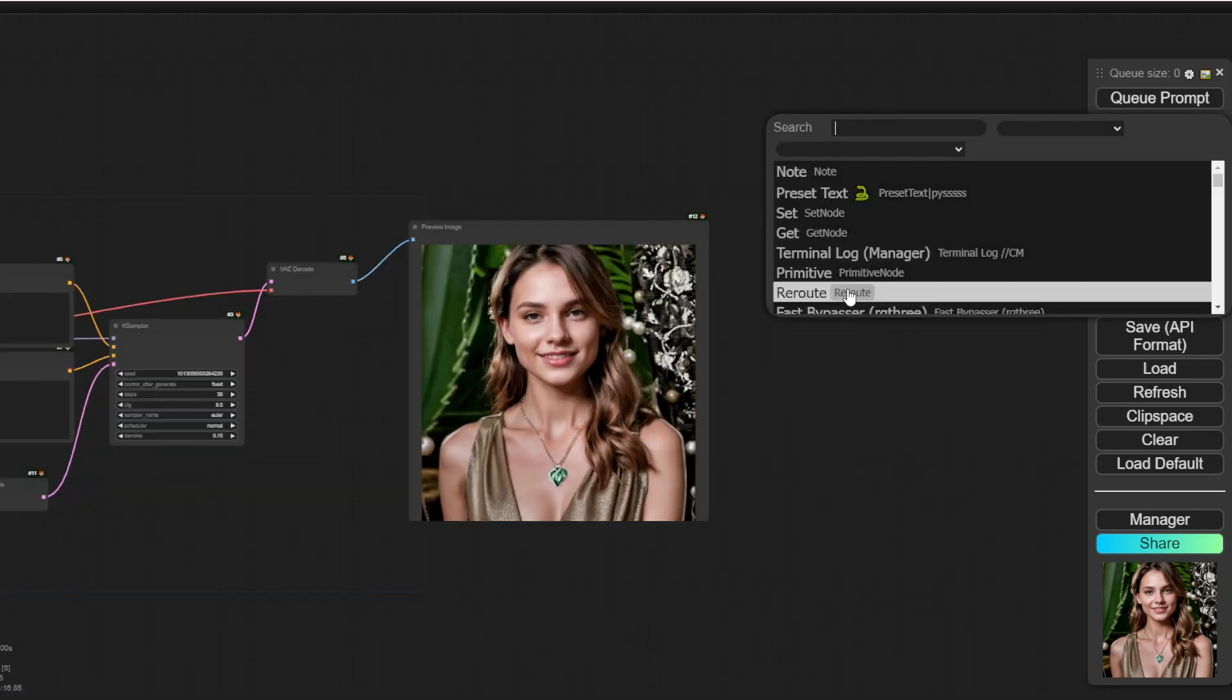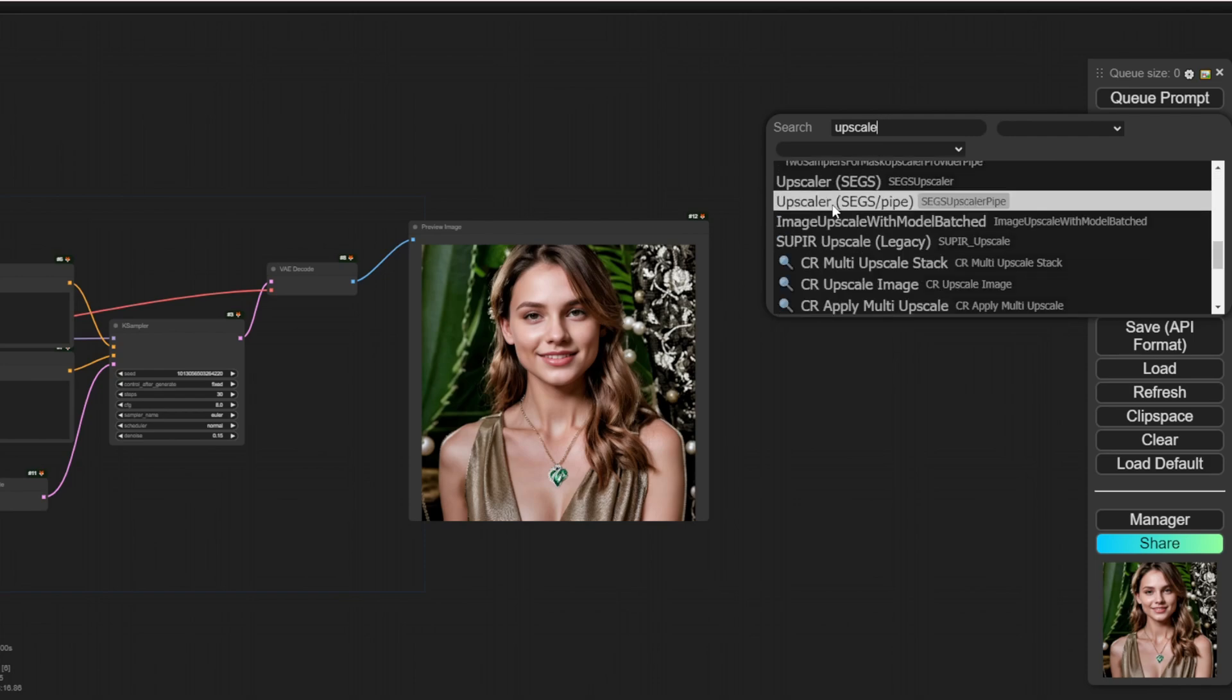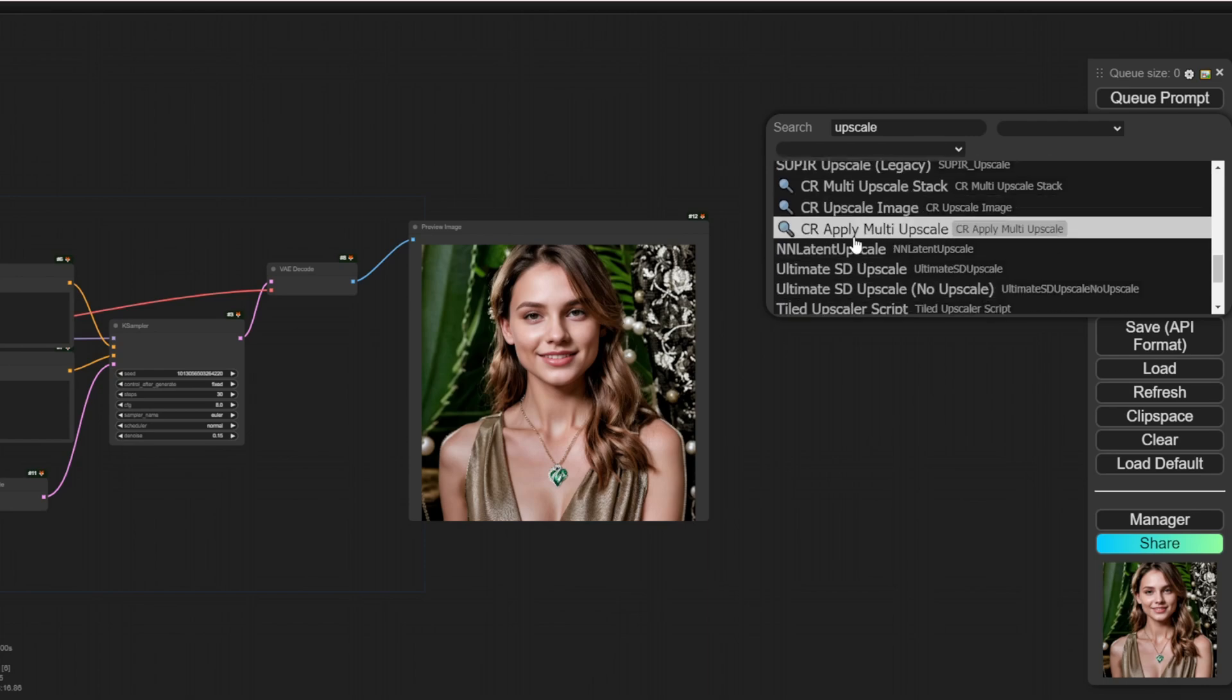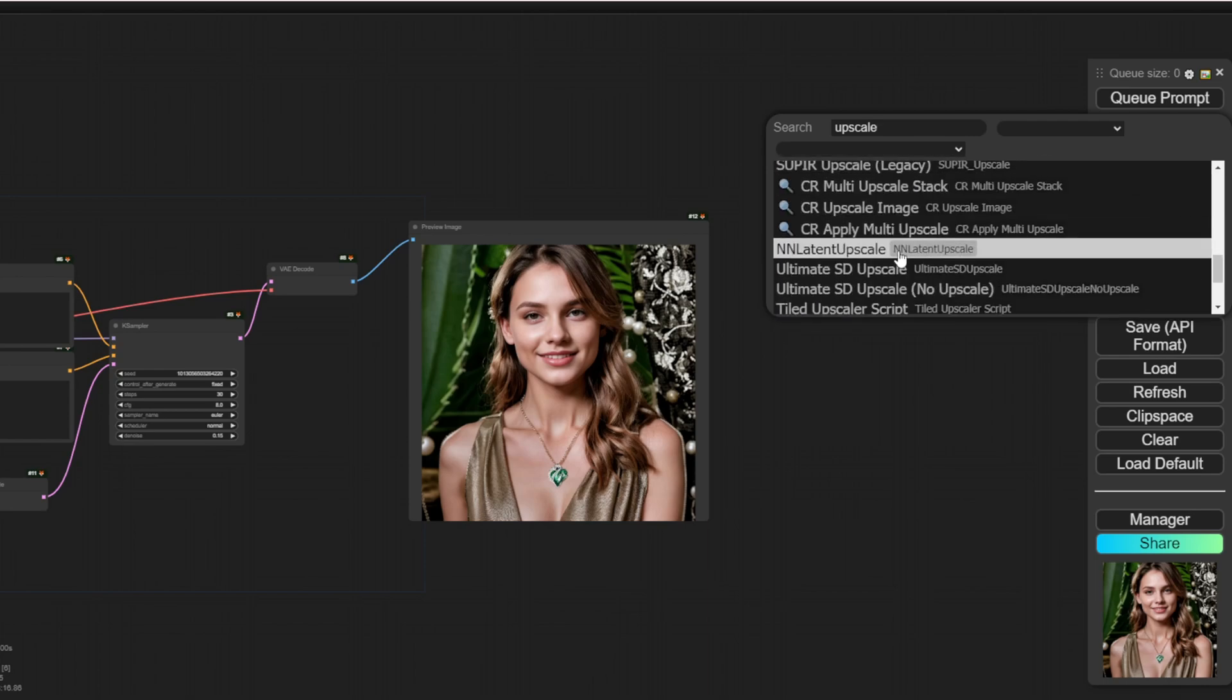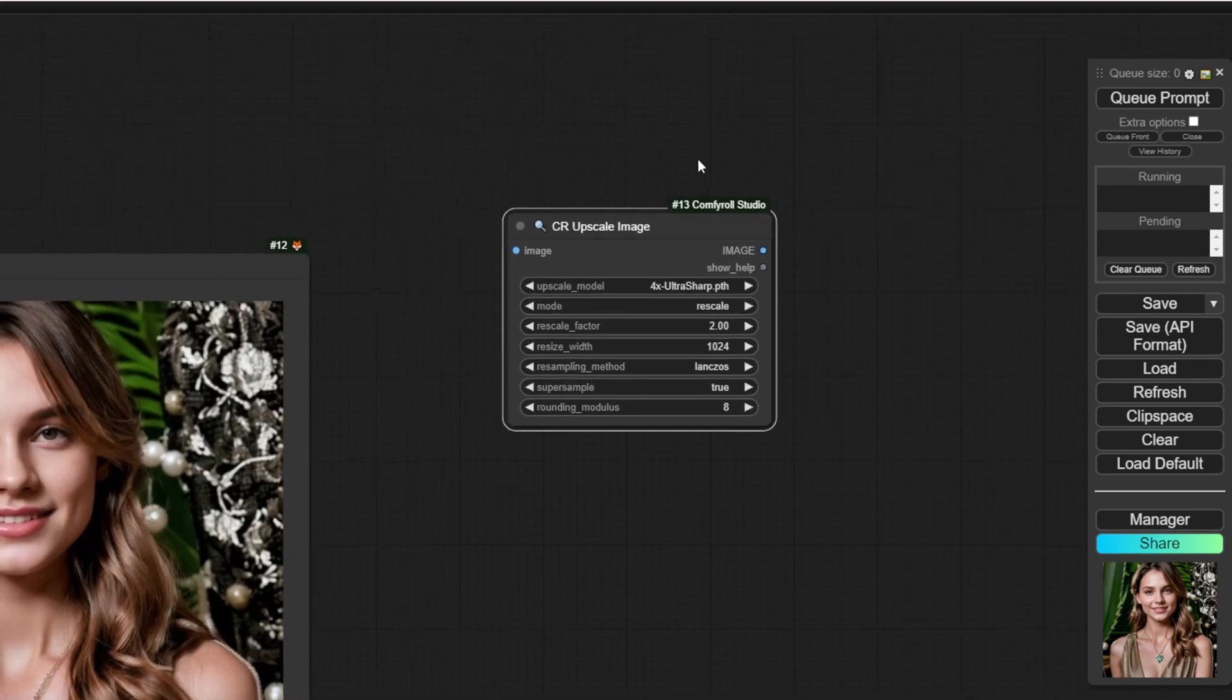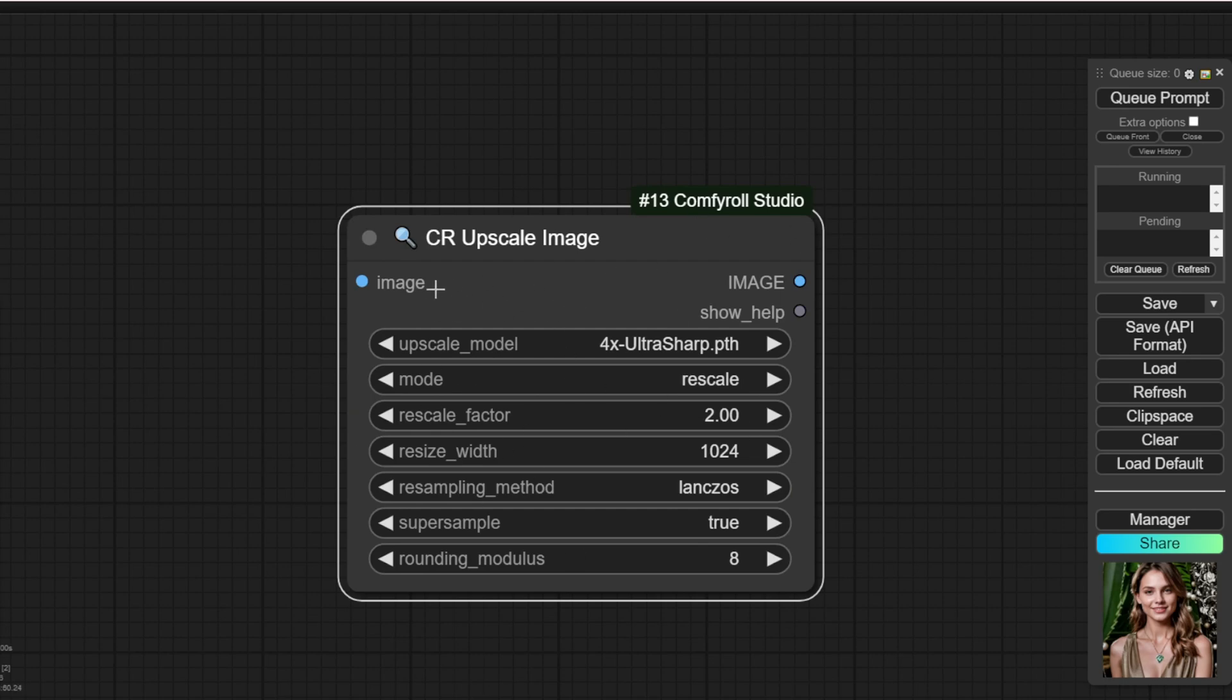For example, I can do an upscaler, and this time, I don't like to use the ultimate upscaler because it will change our image's look. Right now, I prefer to use the CR upscale image, which is more straightforward. It is coming from the Comfy Roll Studio. This is a custom node, that you can download in the Comfy UI manager. Download this one, and it's more straightforward. You don't have to wait for the upscale layers to load multiple times.